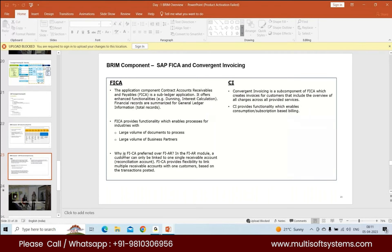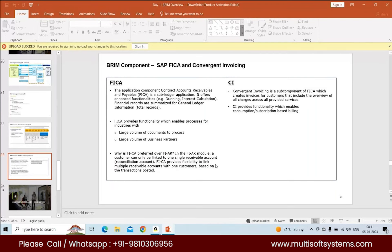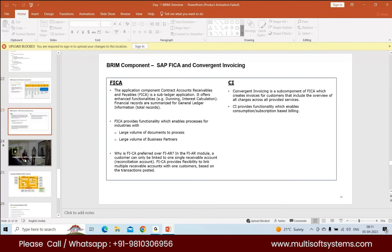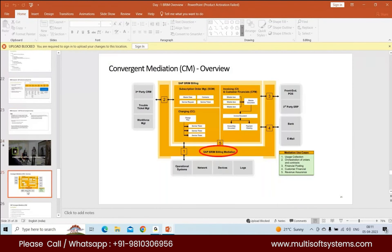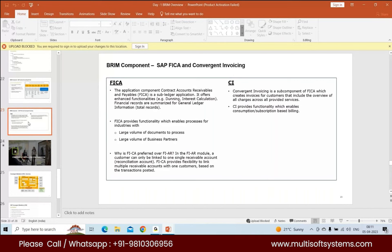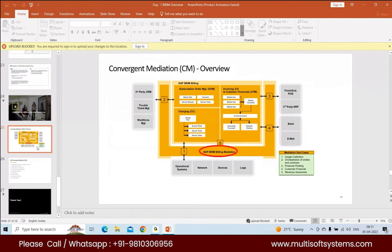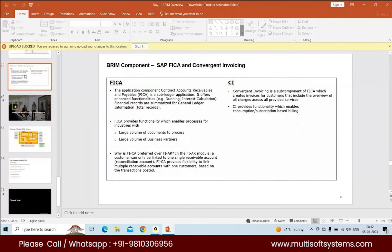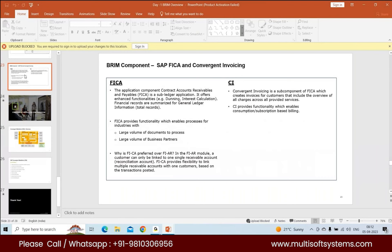Why is FICA preferred over FIAR? In the FIAR module, a customer can only be linked to one receivable account, one reconciliation account. But FICA provides the flexibility to link multiple receivable accounts with one customer based on whatever transaction is posted at a line level. Normally with a regular S4 HANA invoice, the whole invoice gets posted to one recon account. You don't have flexibility for multiple line items to go to different recon accounts. This makes sense because each line could be coming from a different system or different source, related to product, service, or some hybrid thing.